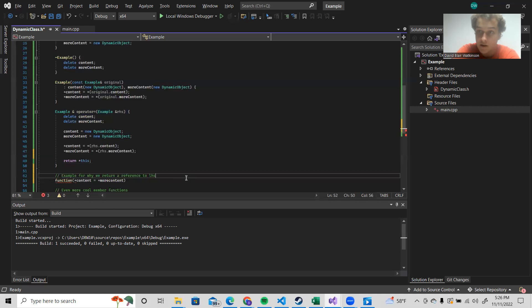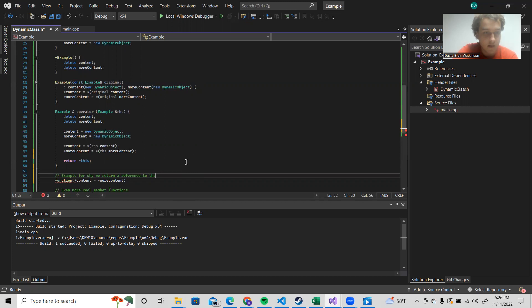It works with integers, doubles, characters, booleans. Always it returns the left hand side. So in order to keep this convention going, we make sure that we do this.